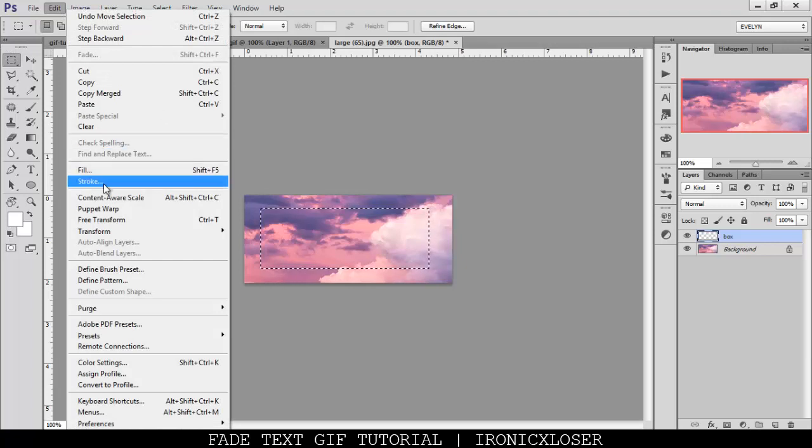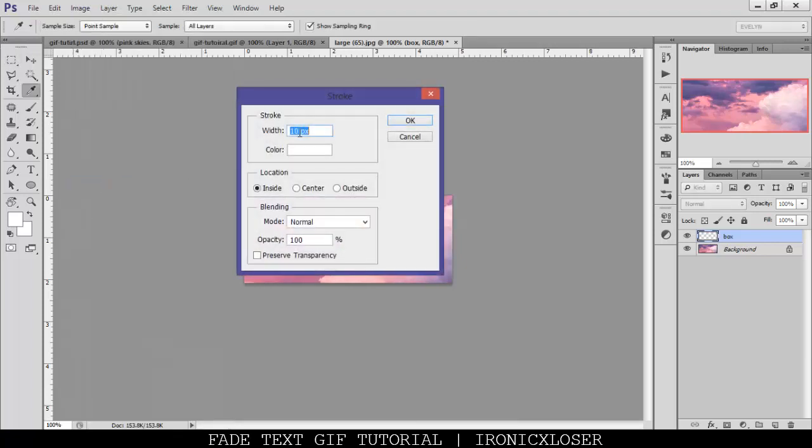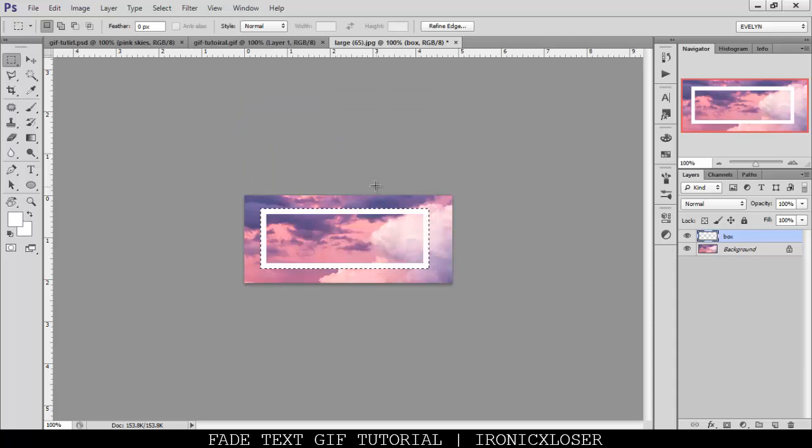Once you have that selected, you want to go to edit, stroke, and you want to stroke it 10 pixels with the color of your choosing, I'm choosing white. And location inside, I do inside so that the lines are crisp on the edges, and we have no curved sides.